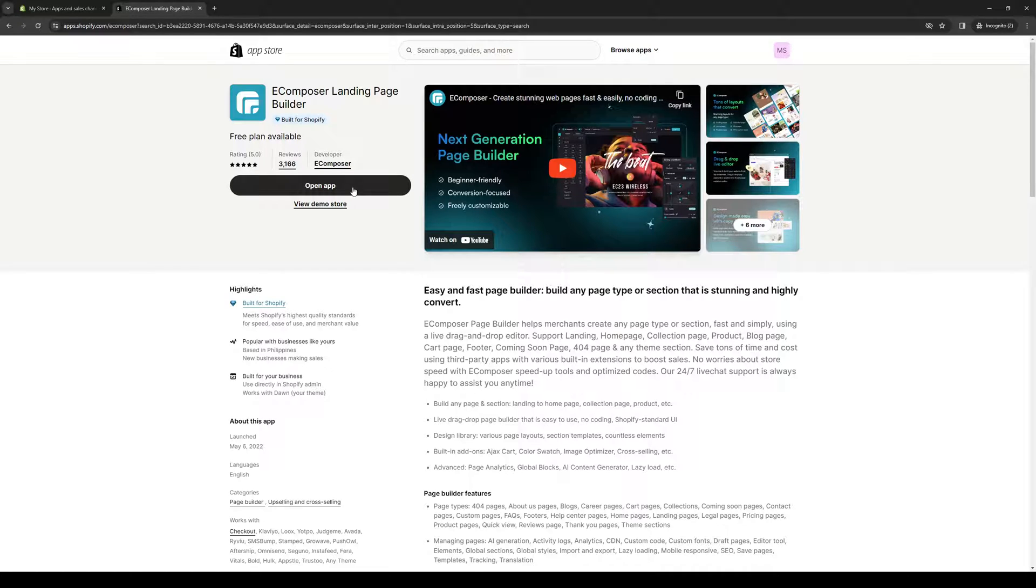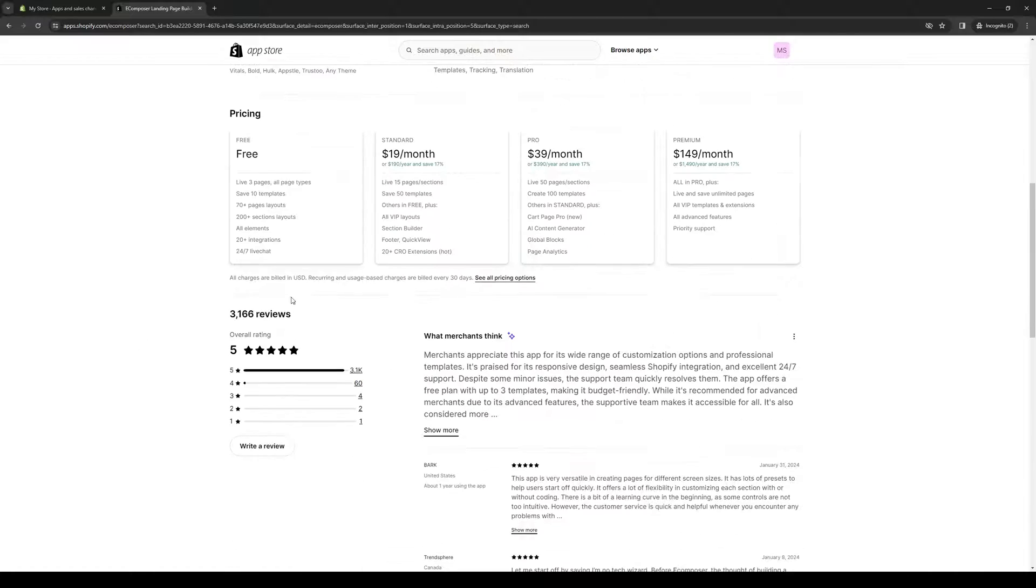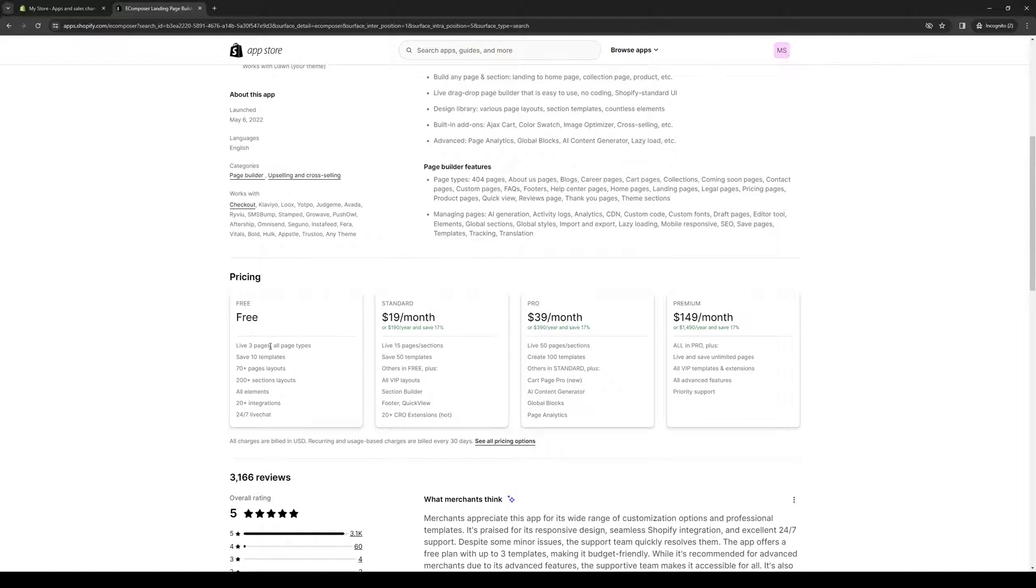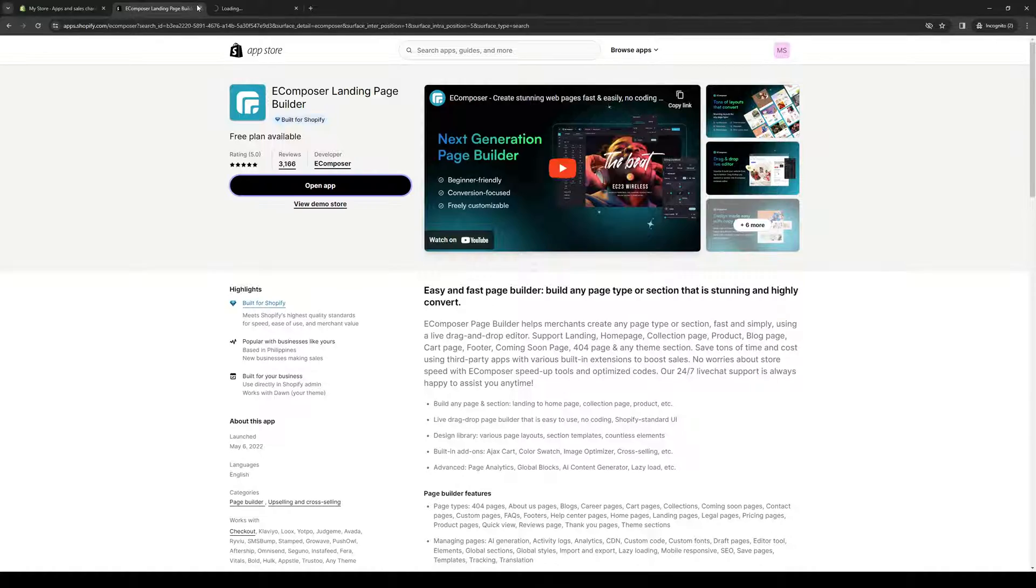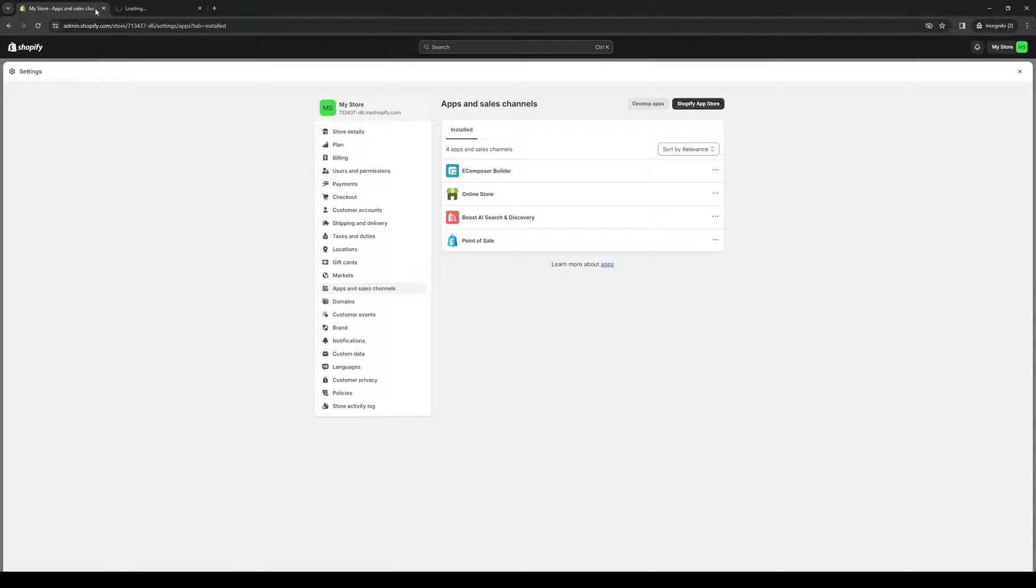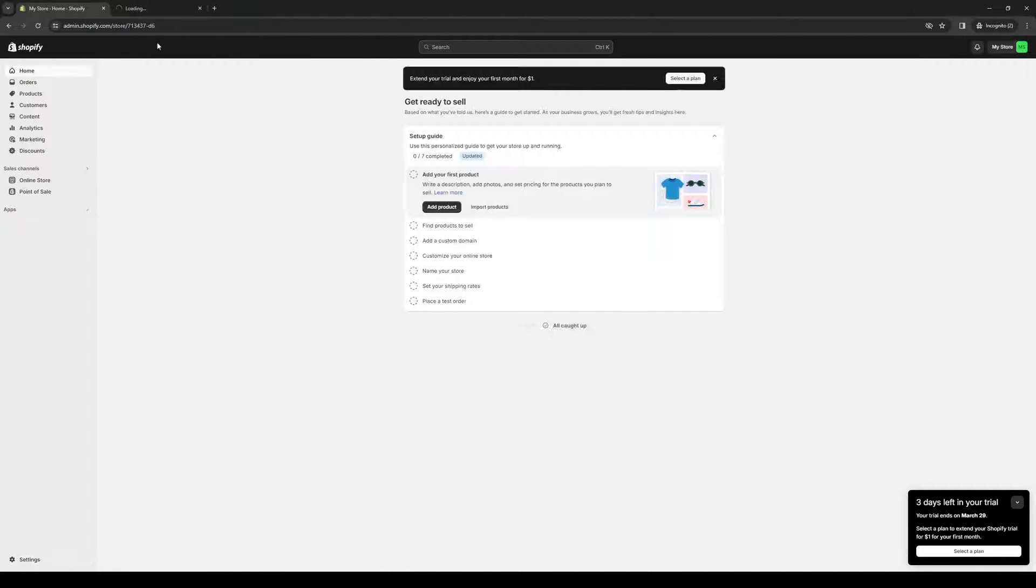Right after that, you would want to choose the plan that you would want to opt for. I'm currently using the free plan. From here, you want to click on open app. It will redirect you to this page right here. Let's wait for it to load, which is the site builder for eComposer.